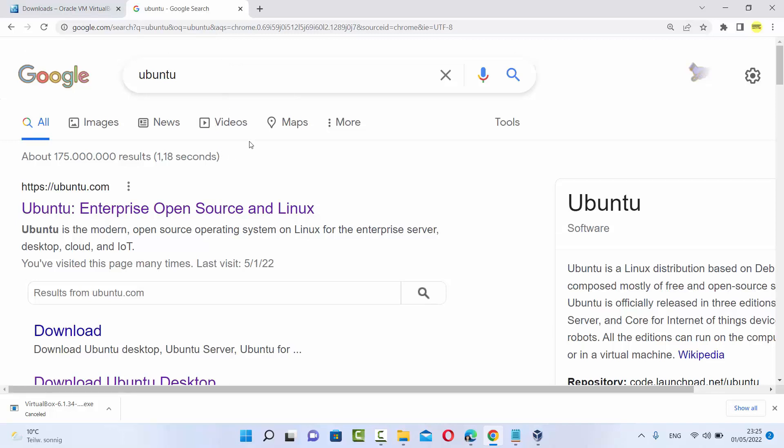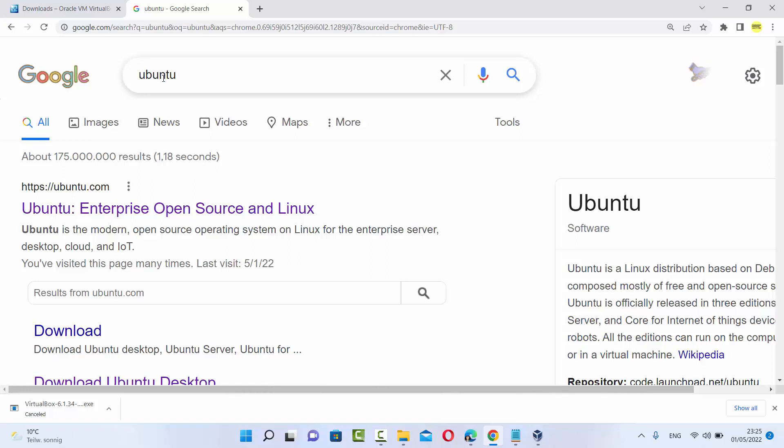So let's download that. For that, you just need to type Ubuntu on your favorite browser and the first link which will appear here will be from ubuntu.com.